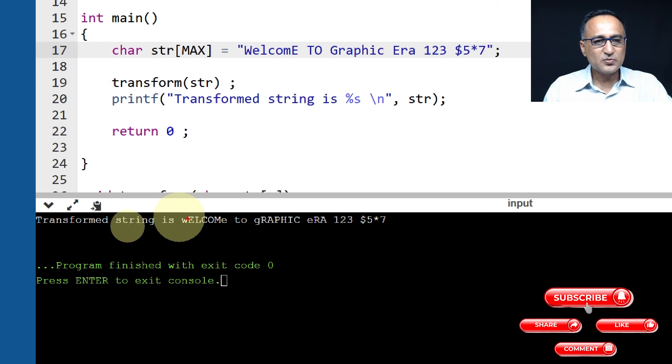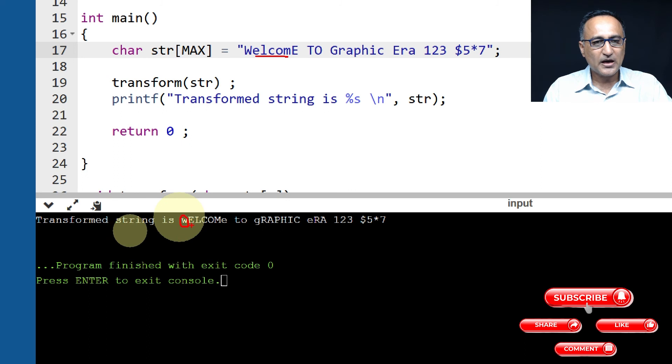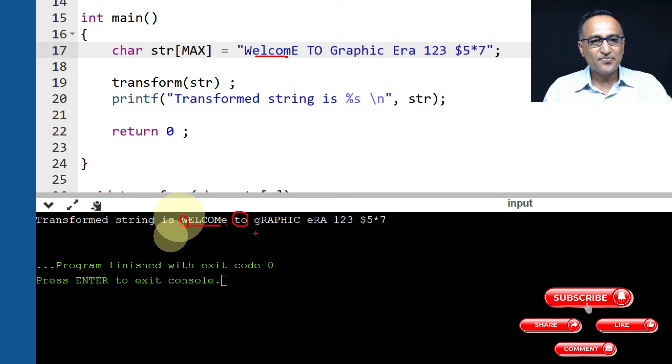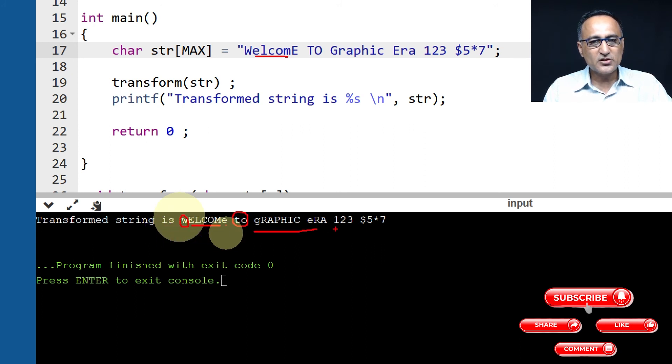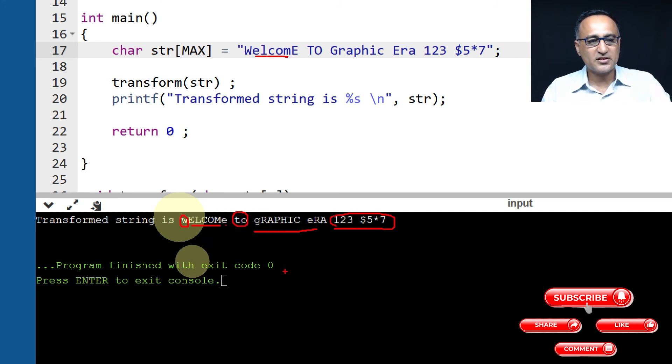Let me increase the size so you can see it more clearly. W is small here, whereas in the initial one it is capital. E is small, it has become capital. All the way till COM, everything has been converted into uppercase. Then this big E has become small e. TO was capital, it has ended up becoming small. This complete thing has changed. And if you see 123$5*7, nothing has changed - it has not processed them.